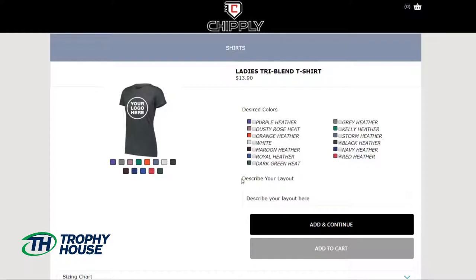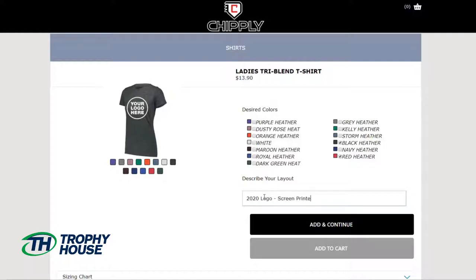The next step is extremely important. Please describe the decoration you want on the selected item. For example, on this product I want my 2020 logo screen printed, and I'll add and continue.